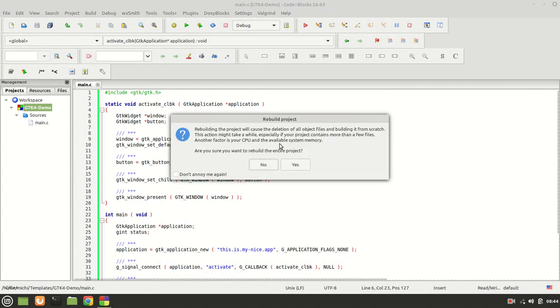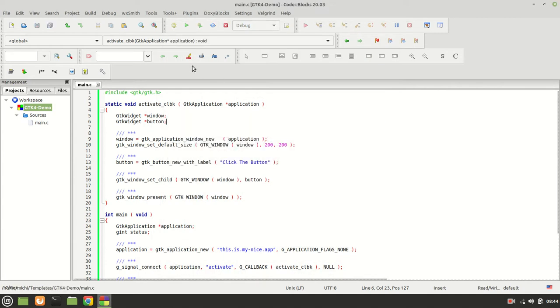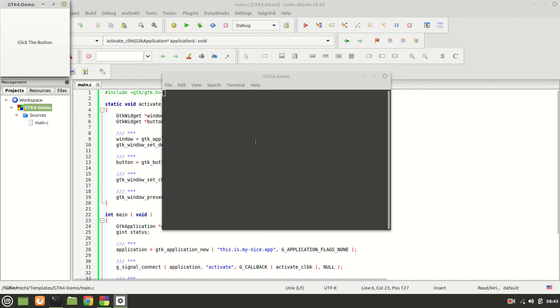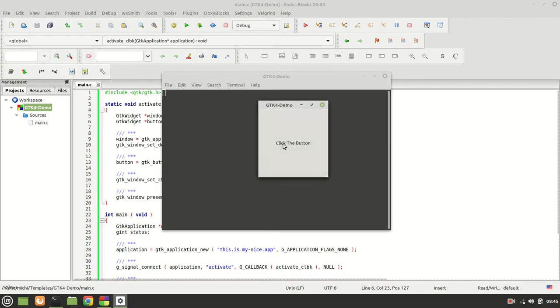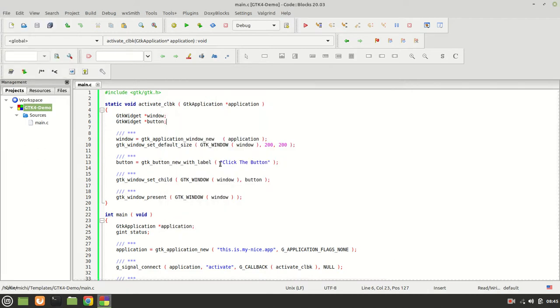You have your first GTK application and it runs in a work file! Now let me show you just to be sure that you understand — I'm going to close the project.